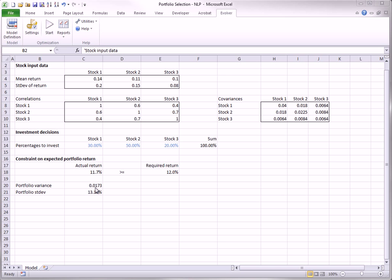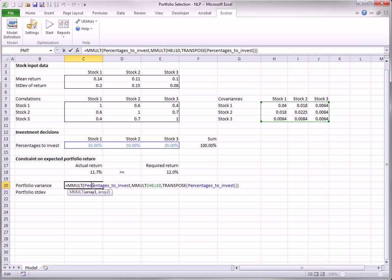The adjustable cells are the portfolio weights in row 14. They must be non-negative, and they must sum to 100%, as they do in this initial solution. It might not be obvious why this model is nonlinear. The reason is the variance formula in cell C20. The function used in this cell is actually Excel's MMULT matrix multiplication array function, but this is simply a quick way to enter a long formula involving a sum of squares and cross products of the adjustable cells. These squares and cross products make the model nonlinear.